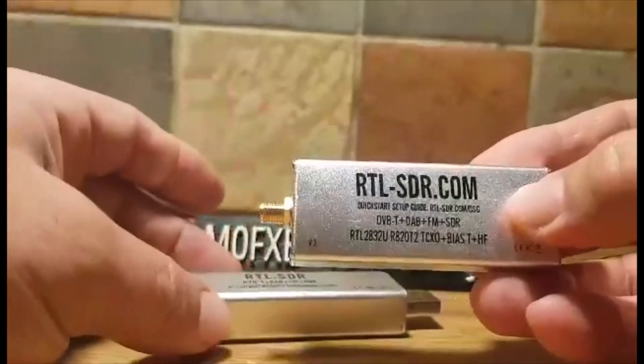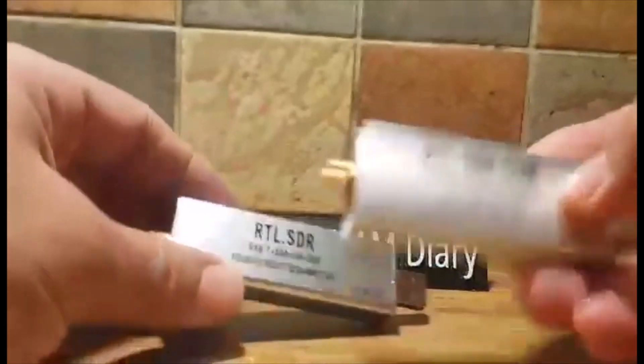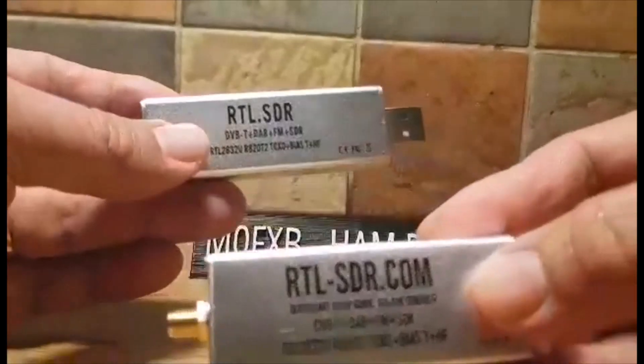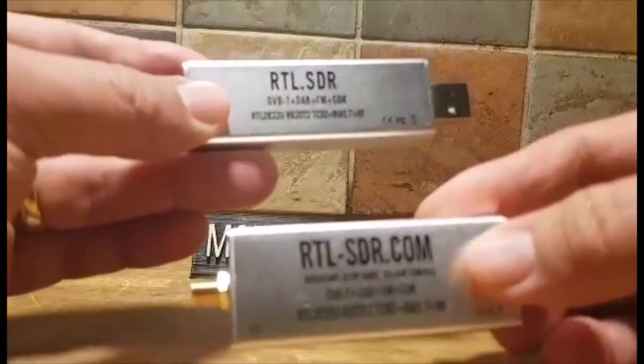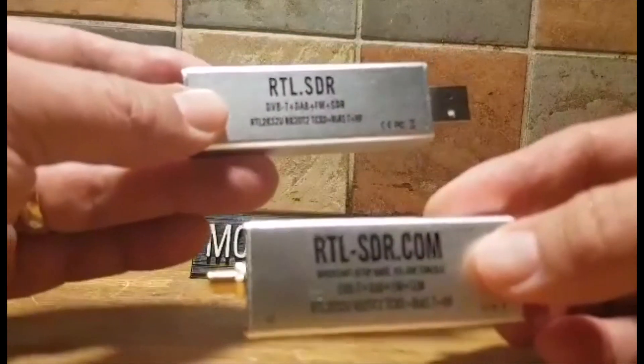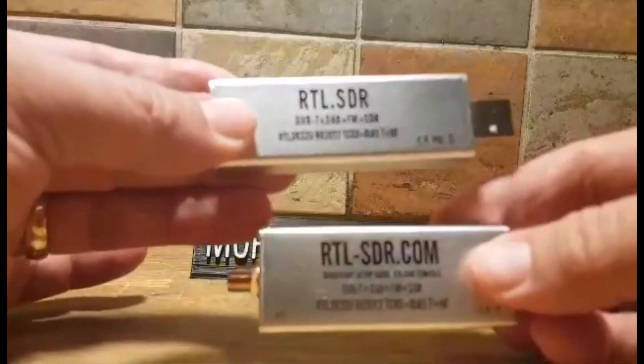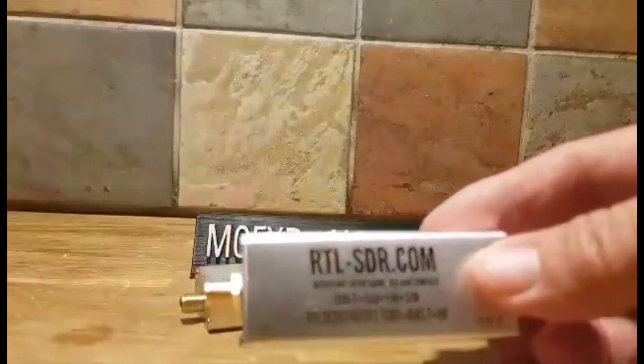So let's just go on to the comparison video. I'm actually going to test them both on HF, VHF, and UHF.